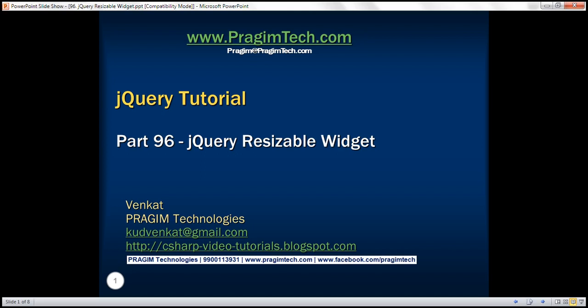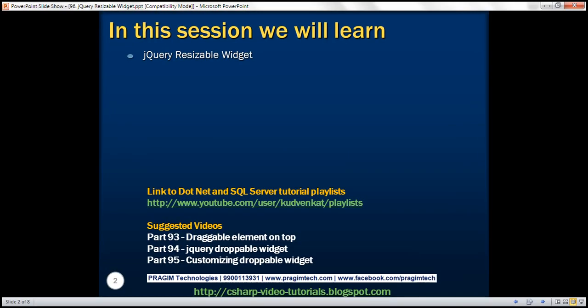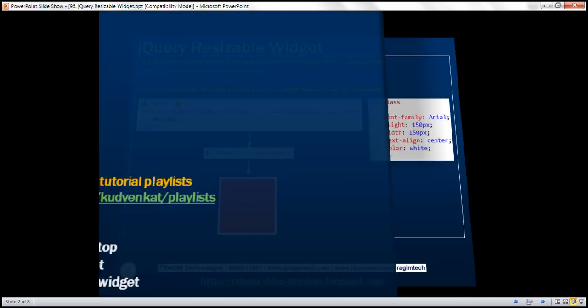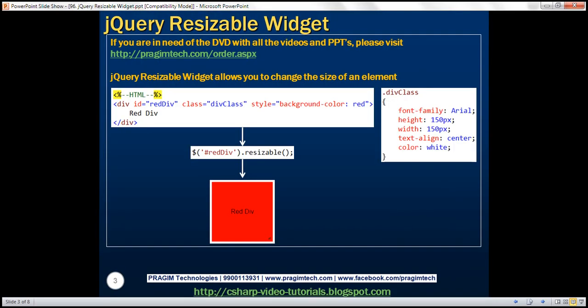This is part 96 of the jQuery tutorial. In this video, we'll discuss the jQuery resizable widget. Let's understand this with an example.